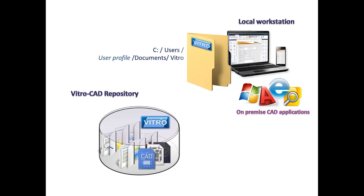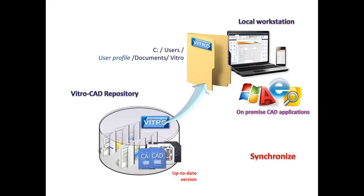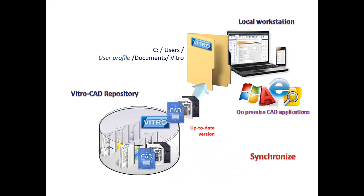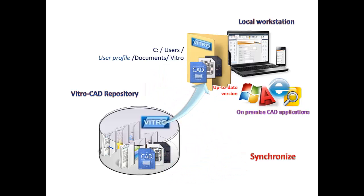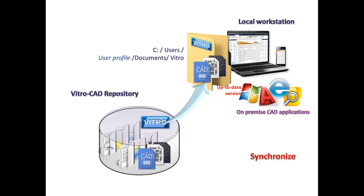A local folder called Vitro is automatically created on the workstation. You can see its path on screen. As a user opens a document for the first time, a local copy of this file is automatically saved from Vitro repository to this folder and the system starts document version monitoring.